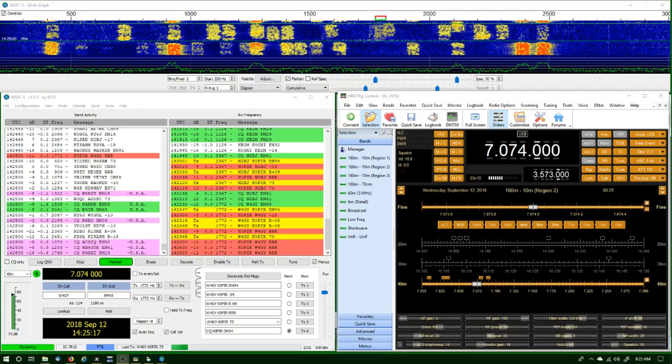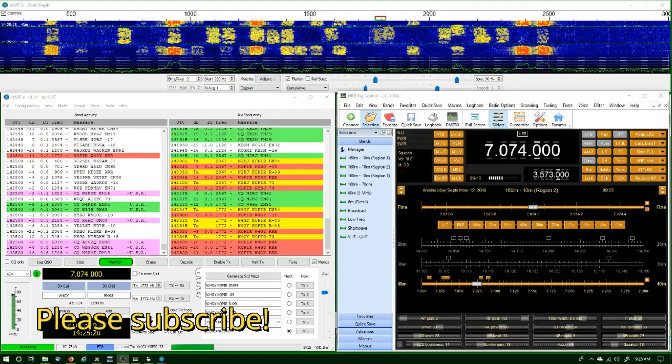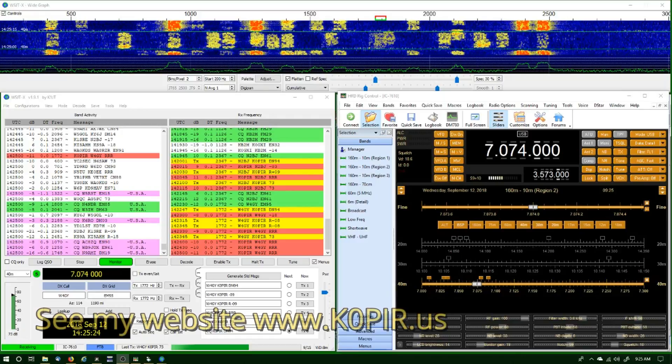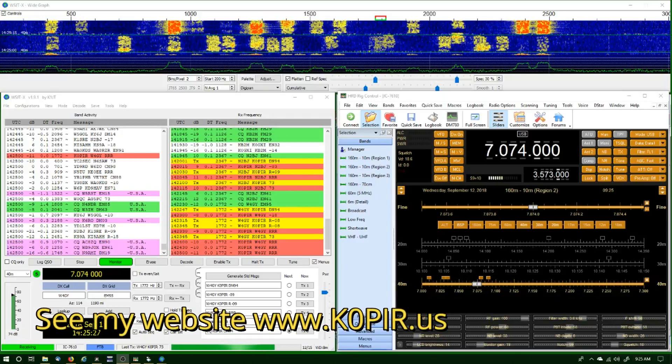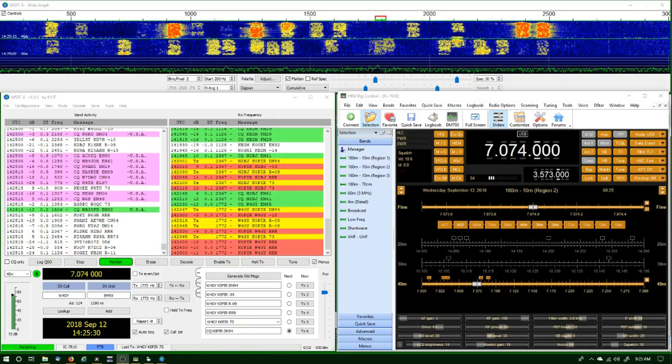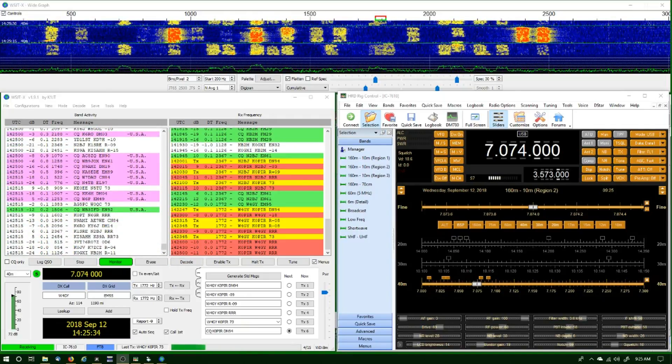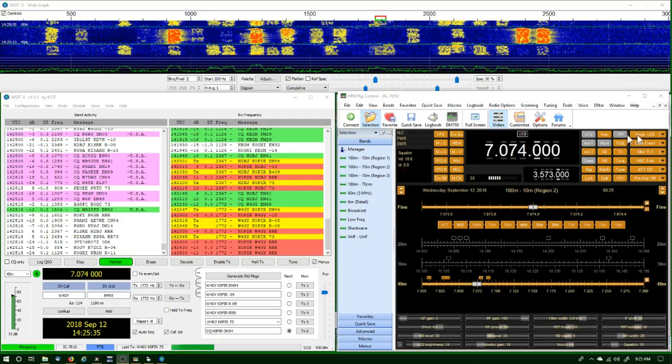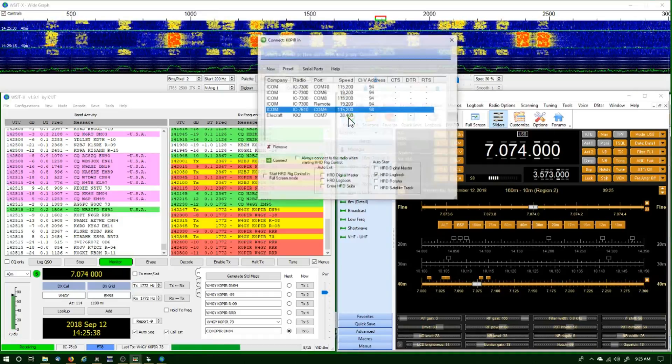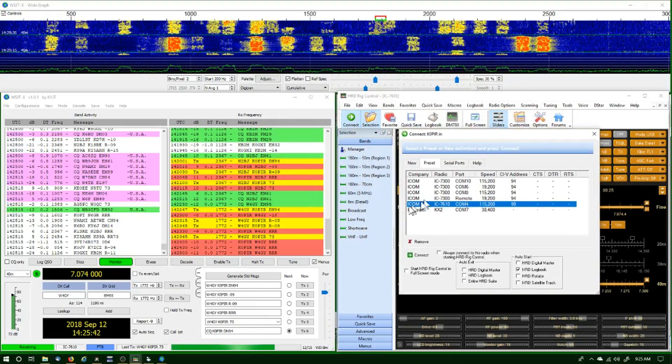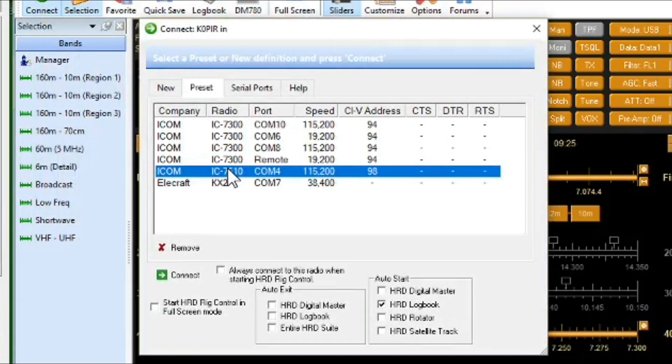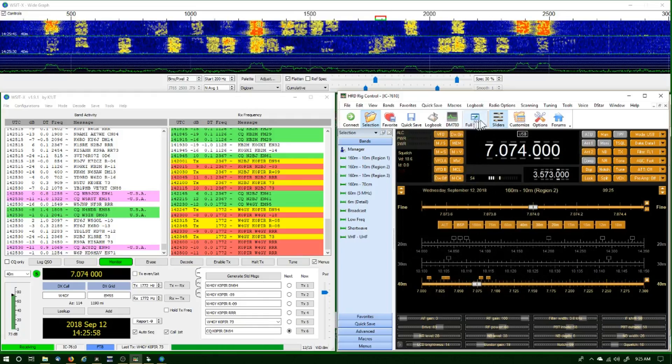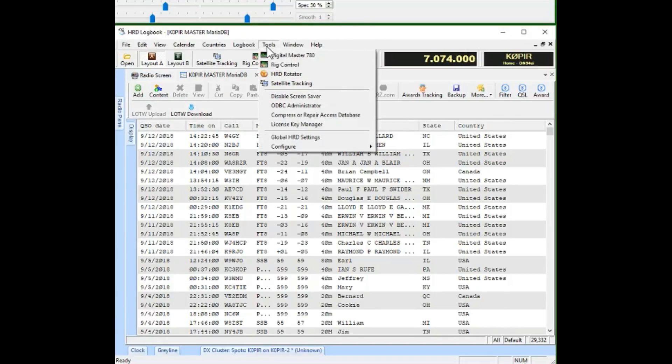Okay, well if you haven't already, you want to download the latest version of HRD and Ham Radio Deluxe, and it will include QSO forwarding in the logbook. So what I've got here is HRD rig control. I'm using the ICOM 7610 and I am using Ham Radio Deluxe as the rig in WSJTX. I'll show you that later. I go ahead and connect the rig control HRD rig control and I bring up my logbook.